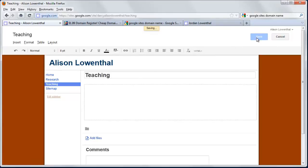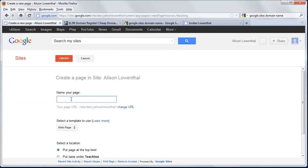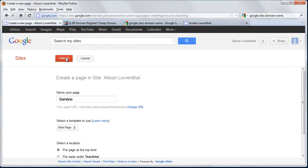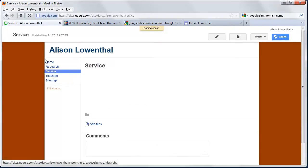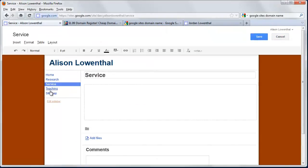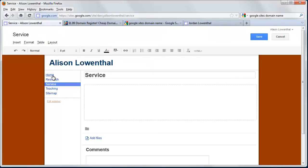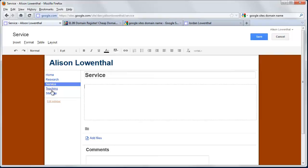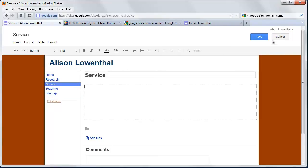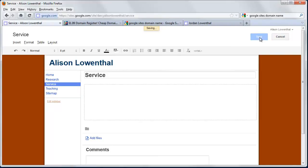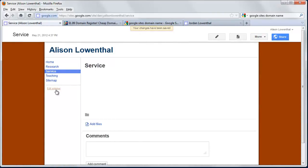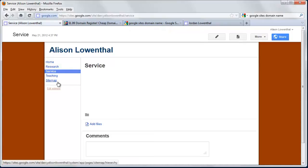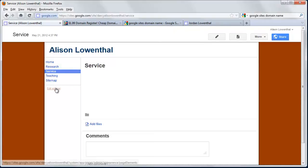I'll hit Save, then add a last page for Service and hit Create. Just like that, I've created my basic site. It consists of a home page, research page, service page, teaching page, and a site map. Site maps aren't needed for such a simple site, though they can help with search engine optimization. You might not want it in your navigation—there's a way to hide it. For now, we'll go back to Home.